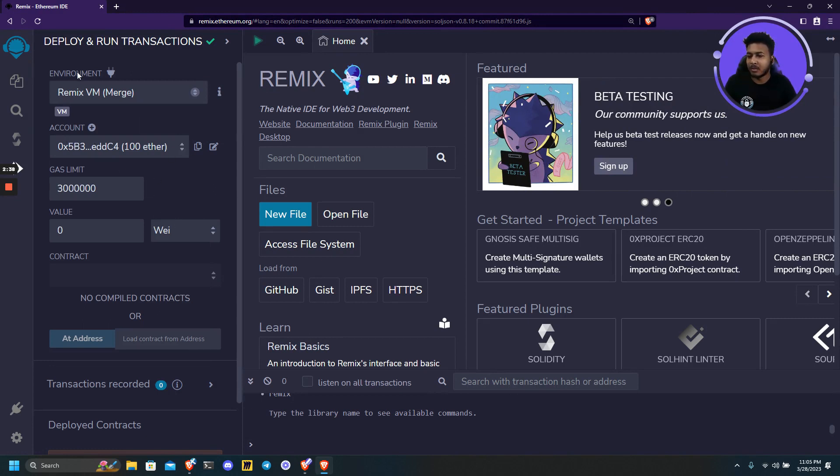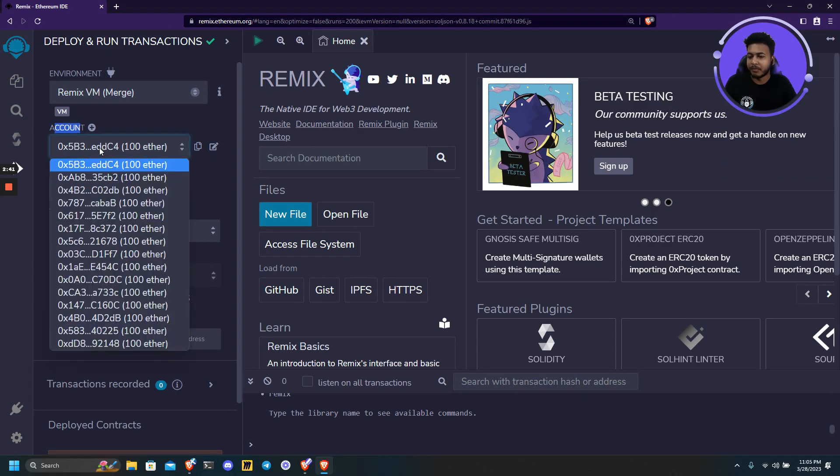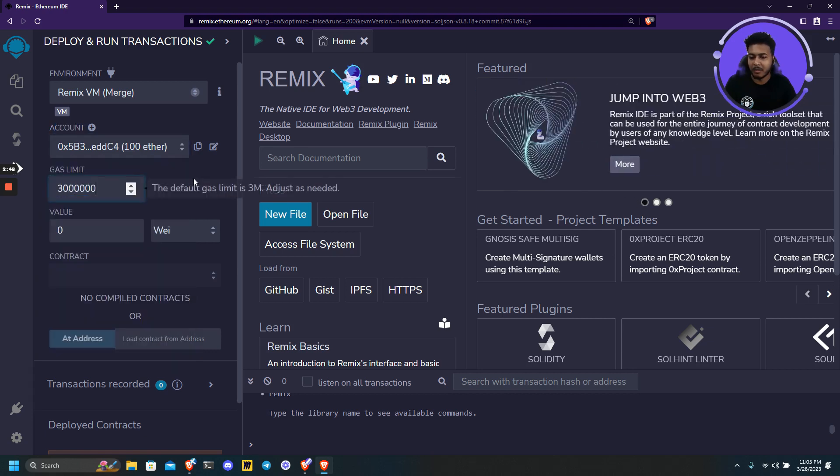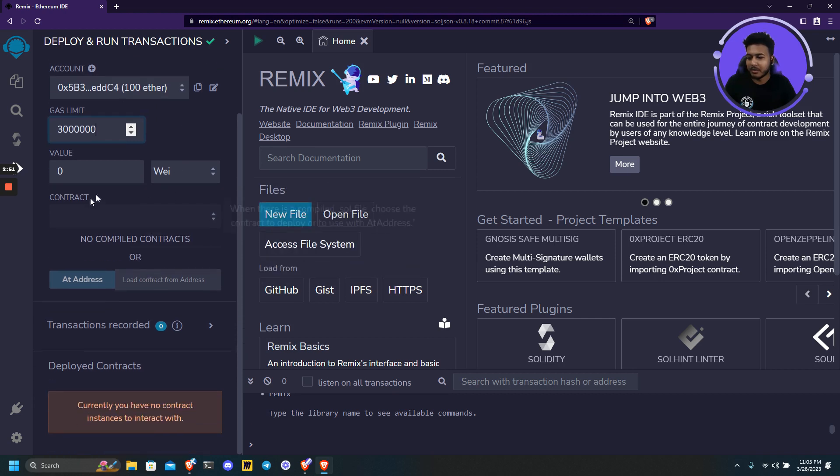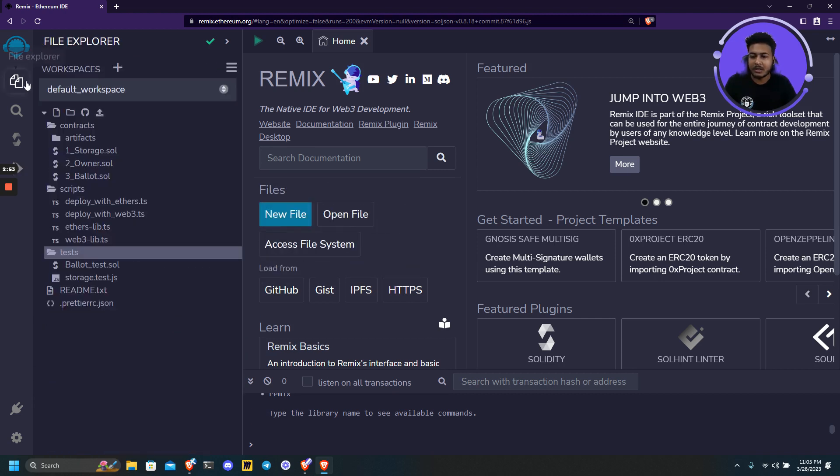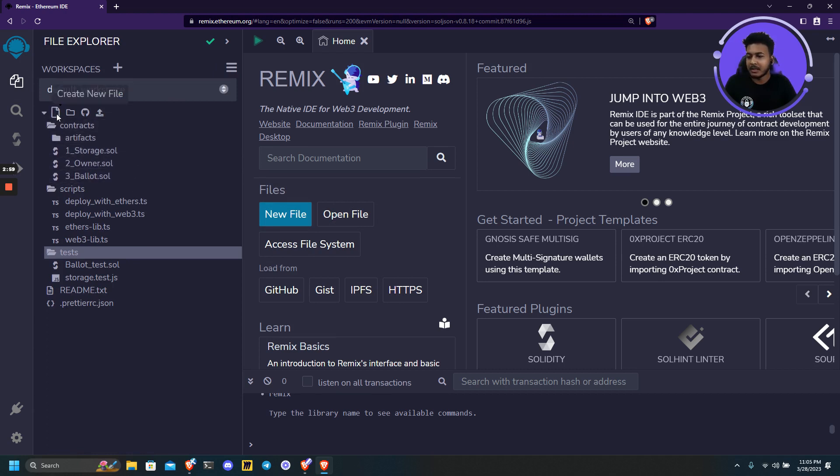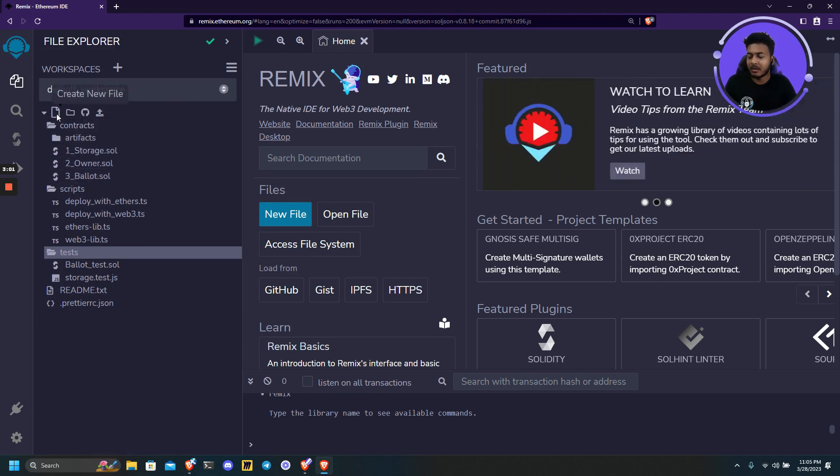So below the environment is the accounts. We have given some test accounts with some Ether which can be used for testing purposes. Now let us create a simple Solidity file or a smart contract and test deploying it.